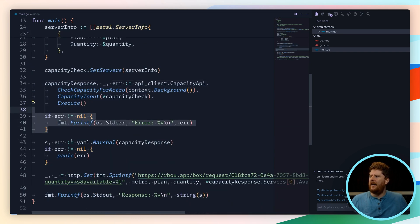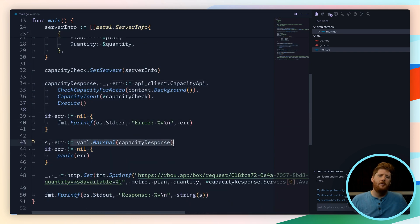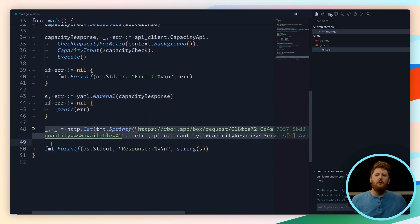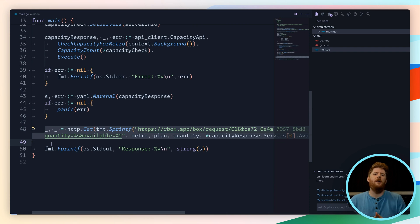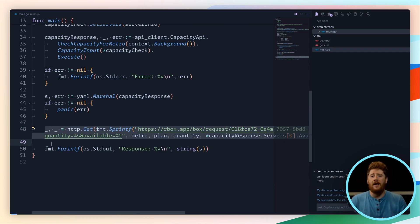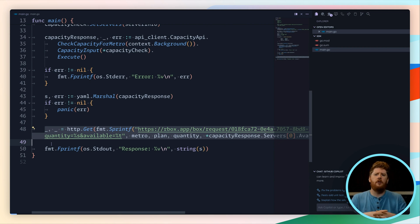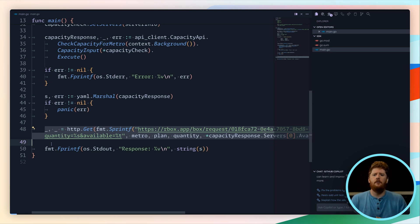We then put together a structure that we can pass into our capacity check API call. Assuming we don't get any errors, we're just going to dump this out as YAML to the terminal. And I'm also going to do one more thing because I think it opens up a very interesting use case for working with the SDK over alternative tools. Because this is code and we can program anything that we want within our capability...